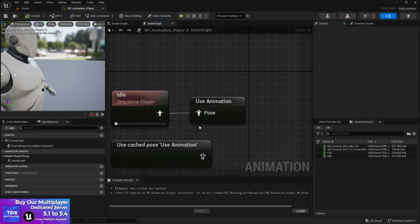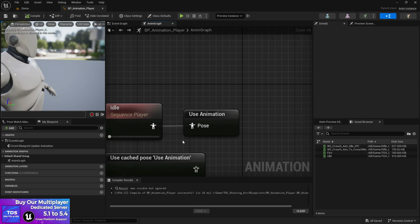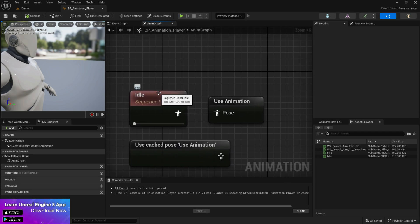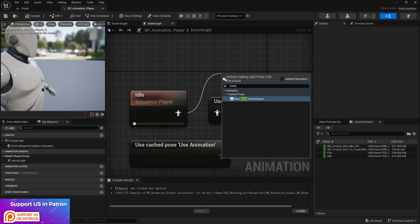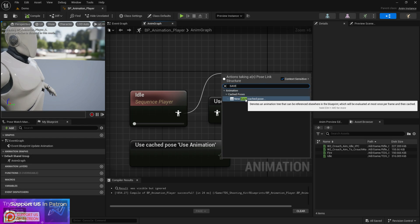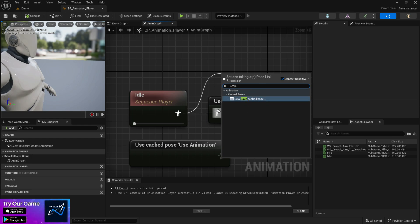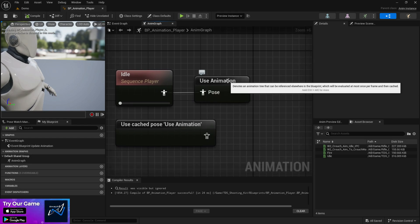So if you don't know how to create a cache pose, just from your animation or it can be a state machine, from that you can use save cache pose. Just search save and you'll find a new save cache pose and you can give it a name.